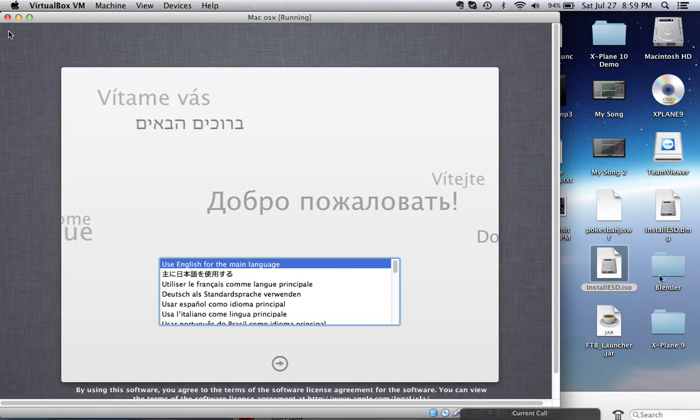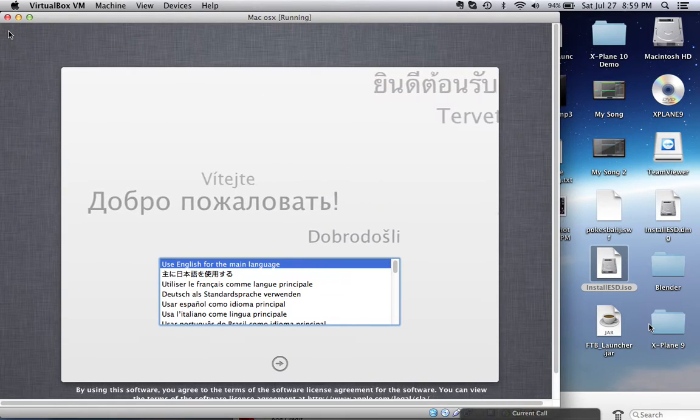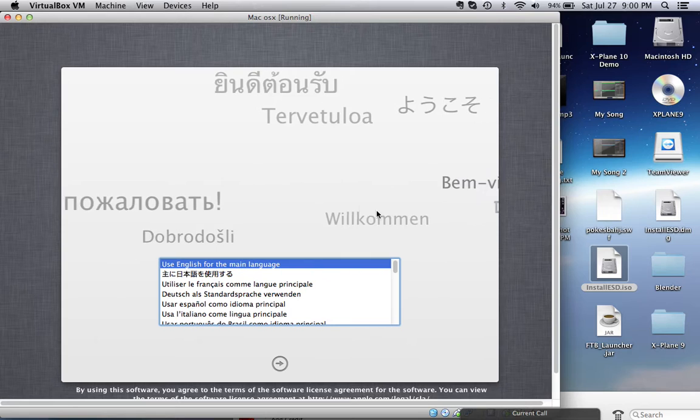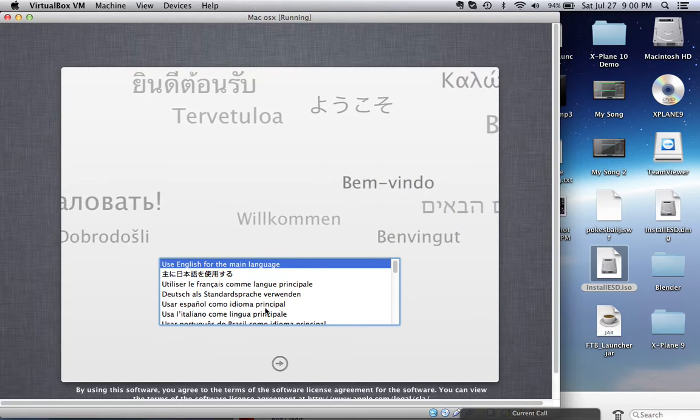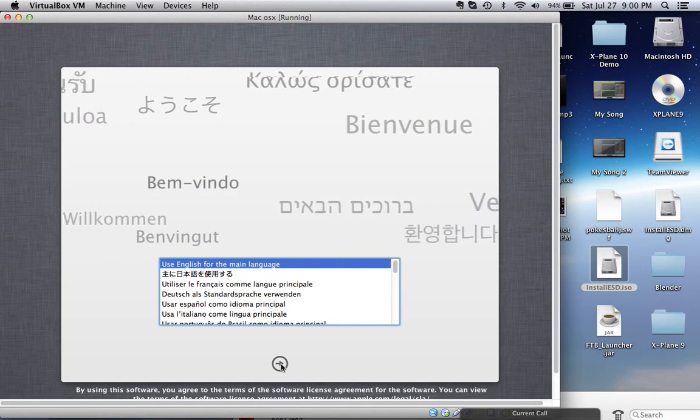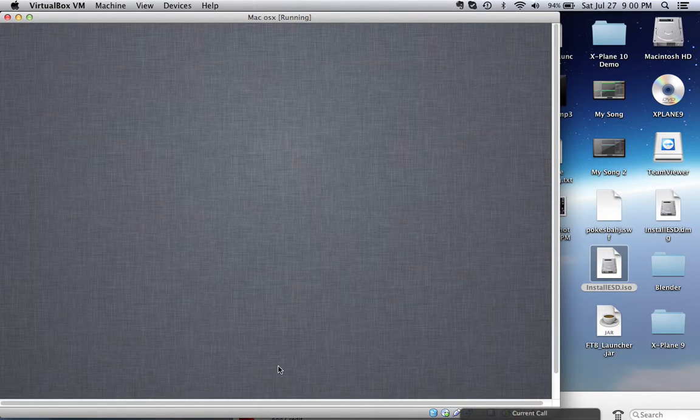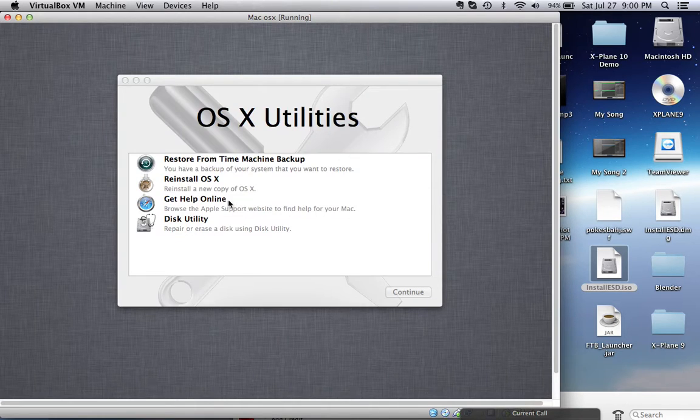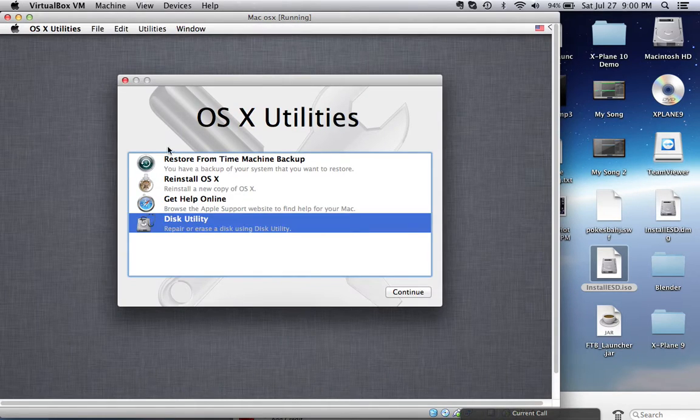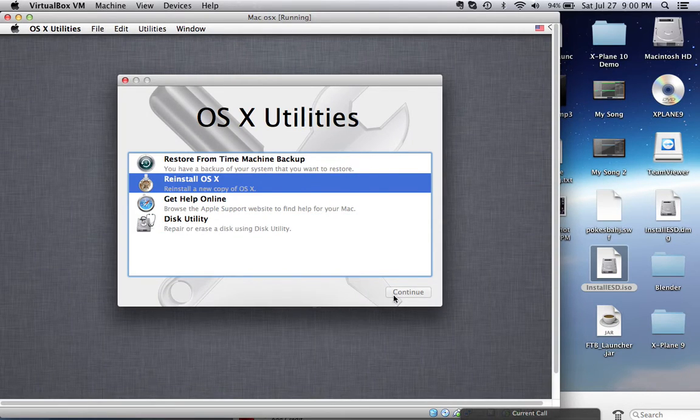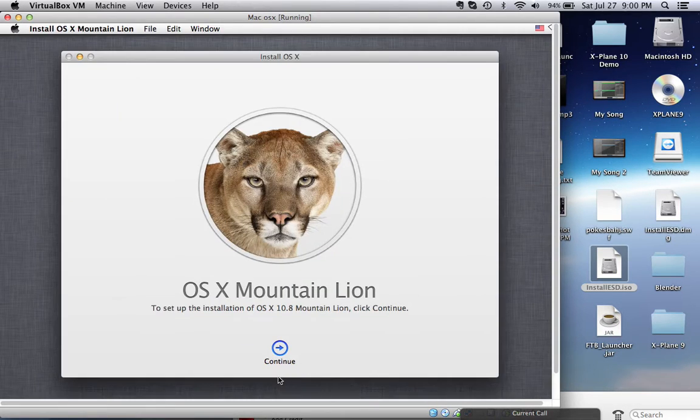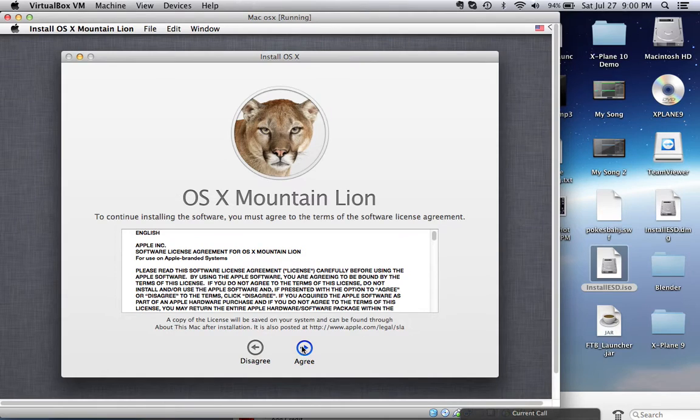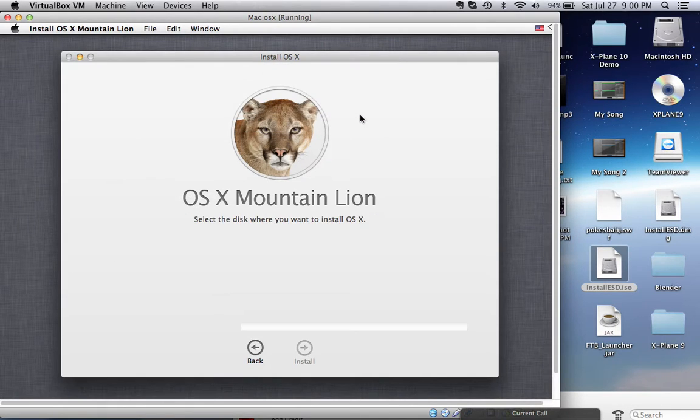And as you can see, here is where you can actually set up. So you can just go through the regular installation like you would a Mac OS X installation and you can just hit Agree.